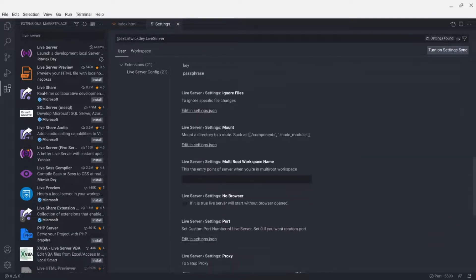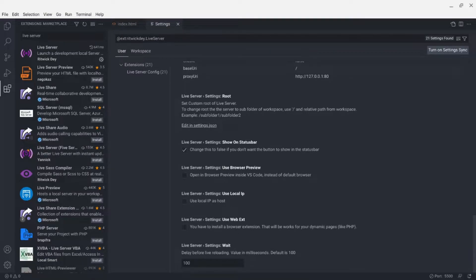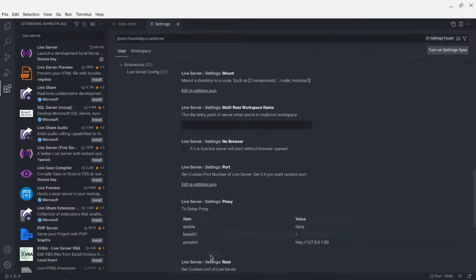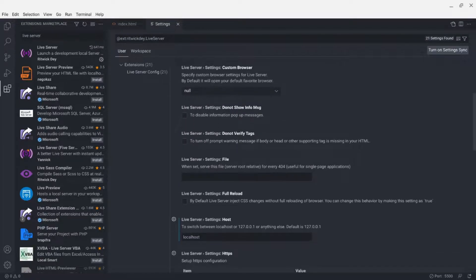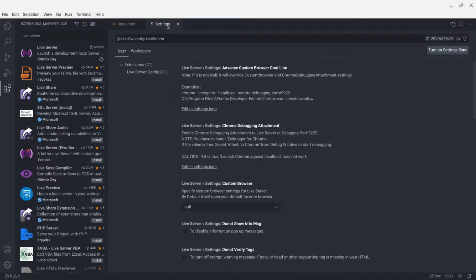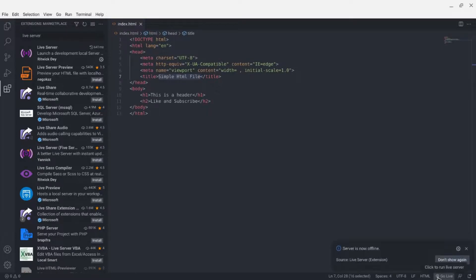In the extension settings, scroll down a bit and you should see an option to replace the hostname — set this to 'localhost.' I'm pretty sure there's also a way to change the port, but either way we can change 127.0.0.1 to localhost.